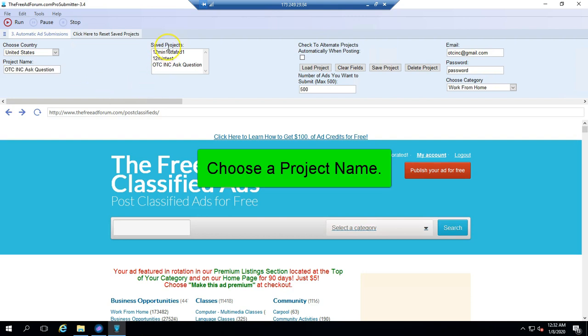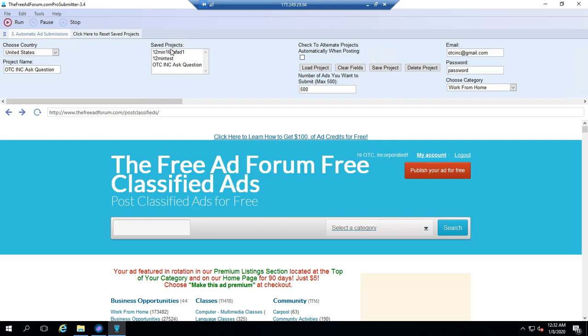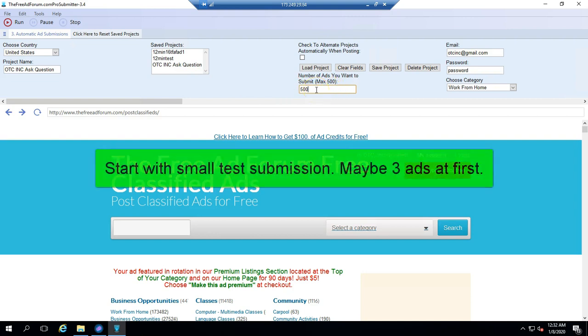These are all the saved projects that we have. If you haven't saved any, there won't be anything there yet. Next, you want to see how many ads you want to submit. The most you can submit to the United States database is 500. I suggest starting small just to get a hang of it. Let's just say three.